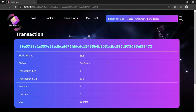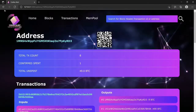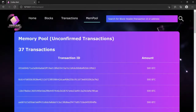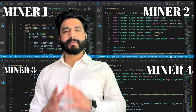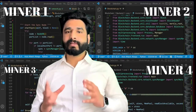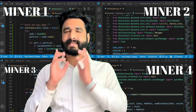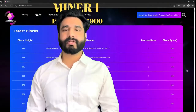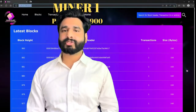Very few courses that do show you how to build the peer-to-peer network are either using third-party libraries or third-party services. But in this course, you are going to build your own peer-to-peer network from scratch, which means you will be able to run multiple nodes on your computer. It is going to be an exact copy of your Bitcoin blockchain, so you can run as many nodes as you want.